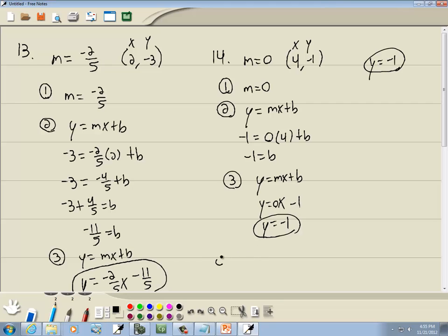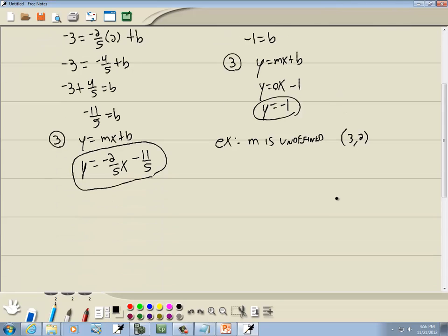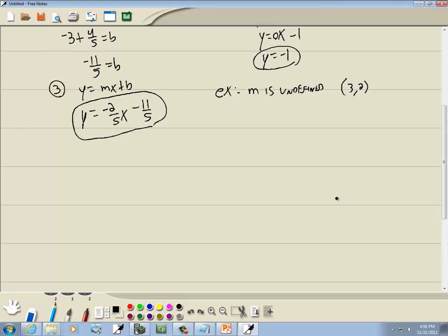The one that's not easy is when they say m is undefined and it passes through (3, 2). You cannot use the three steps on this one. M undefined means a vertical line, which is of the form x equals a number. The x-part of our point is 3, so our answer is x equals 3.